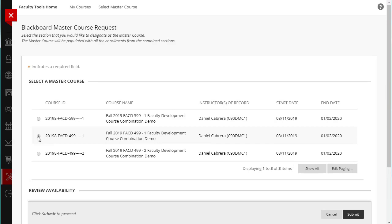Student rosters from the My NIU database will be automatically populated into the section that you selected to be the Master Section from all sections being consolidated. Drops and additions will be automatically maintained in the Master Section with daily feeds from the My NIU database. Both the Master and related sections will appear in your Blackboard course list. You only need to add new content to the Master Section and set that one to be available to students.